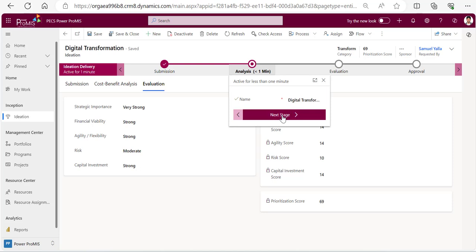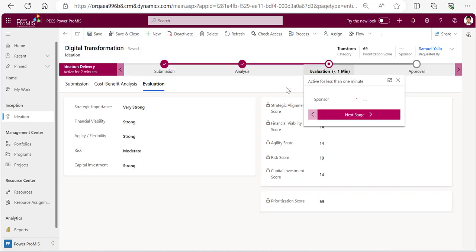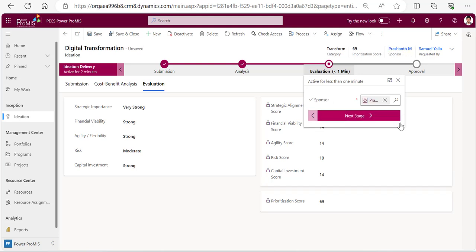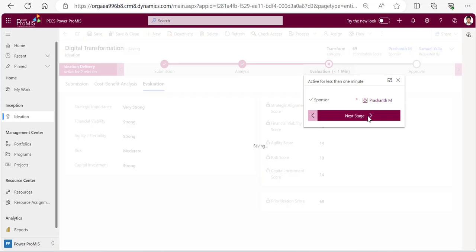Then here is a place where it has come to pick up the sponsor who sponsors this. I would pick up one sponsor from my organization - Director Operations Prashant. Then click next.